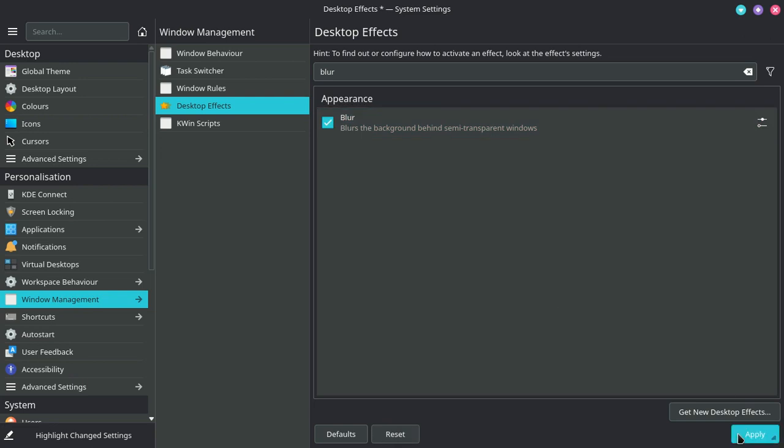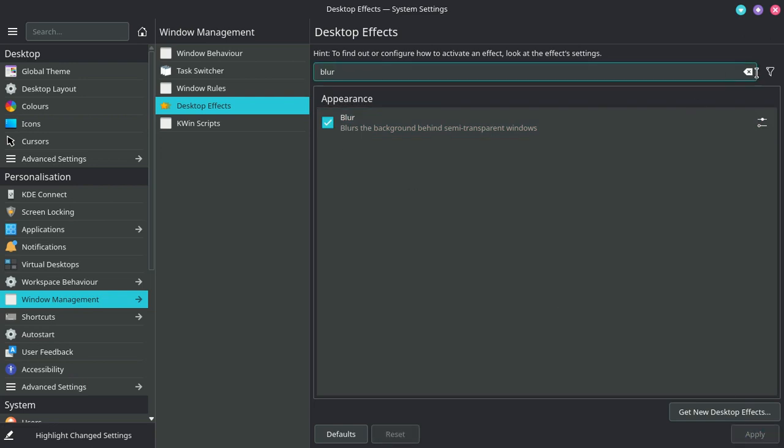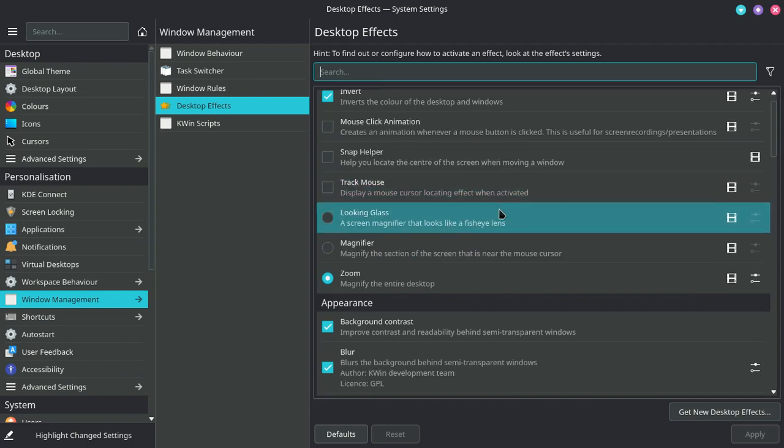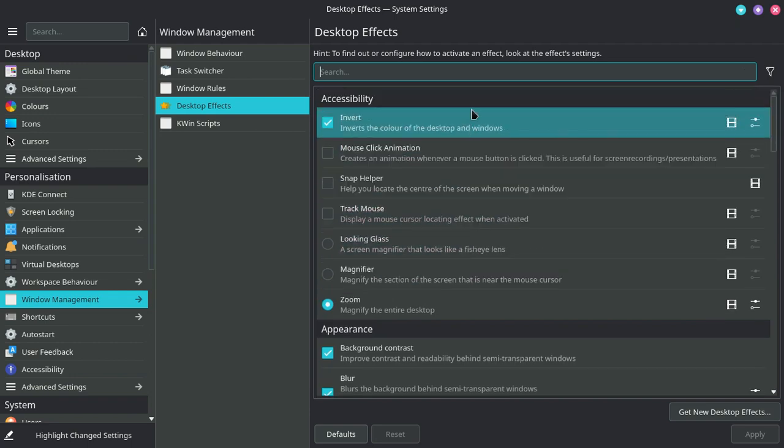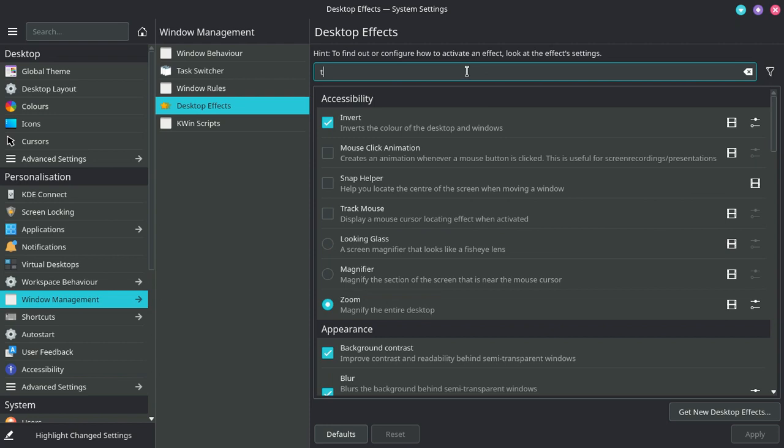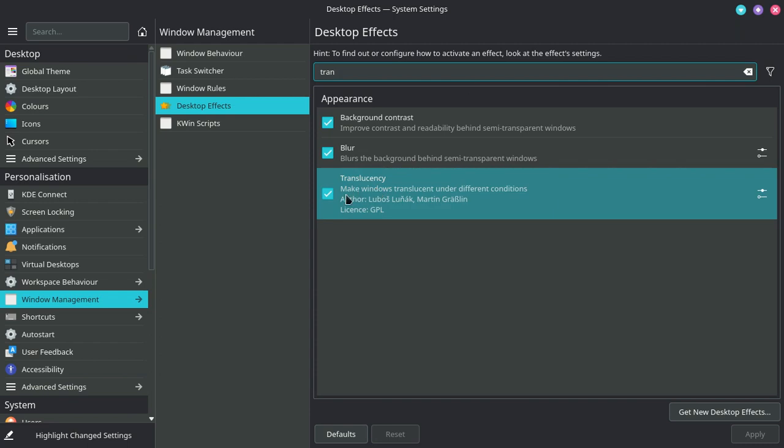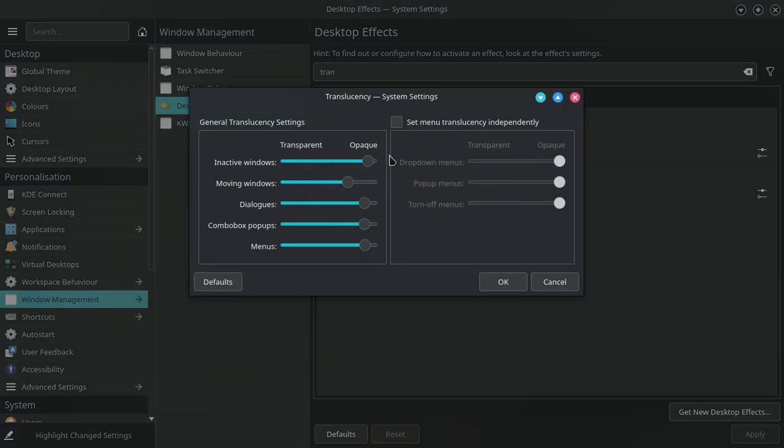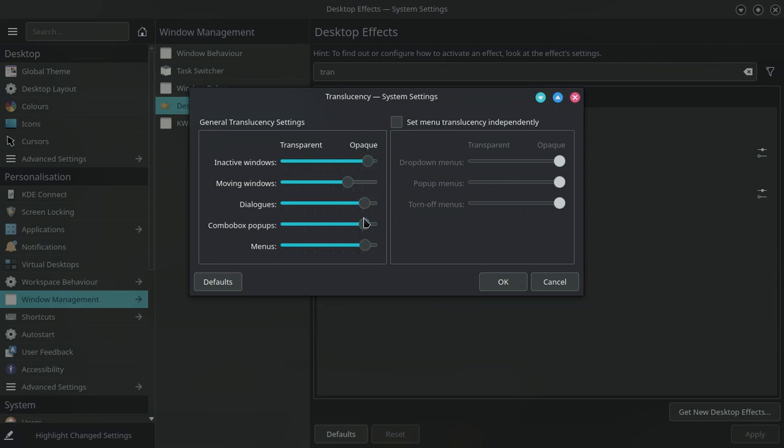After that, this is not really necessary, but it's fun. Search for translucency. Here you can see I have already activated translucency. You can also do that. Then go to the configure icon. You can customize it like I have done it. As you can see, I have made this windows kind of transparent, semi-transparent. So when I use the blur effect, I can see the blur being used. Click on OK.